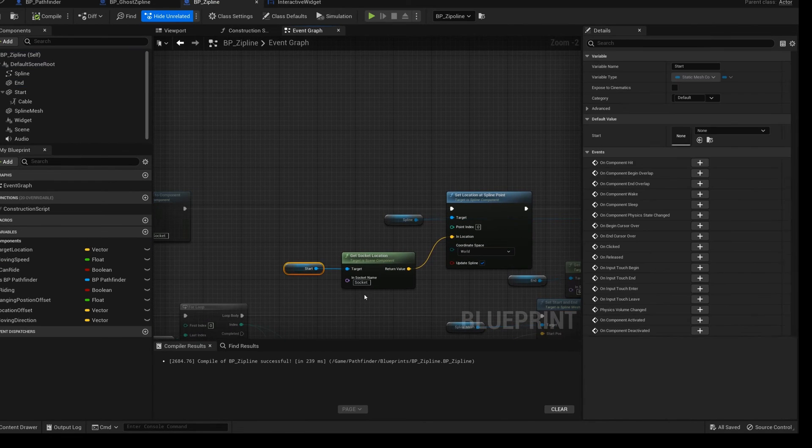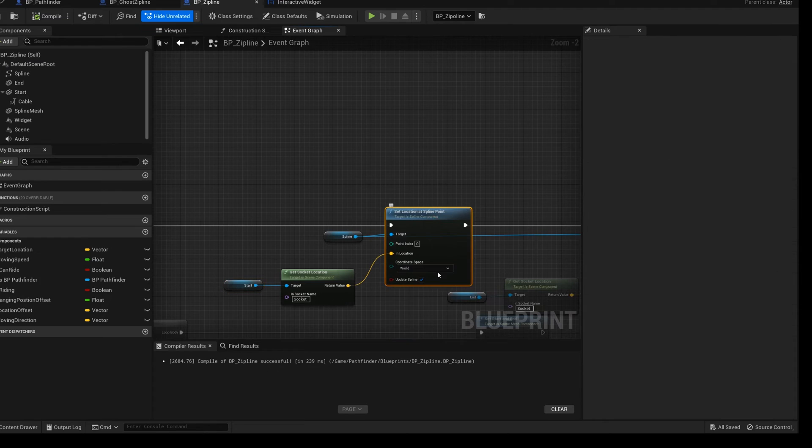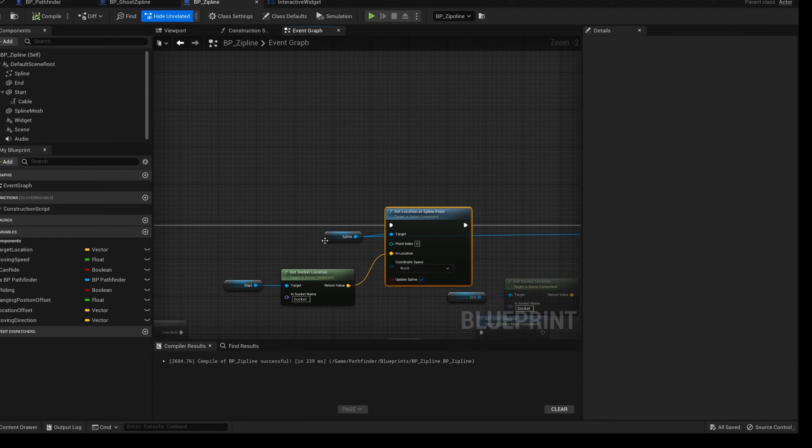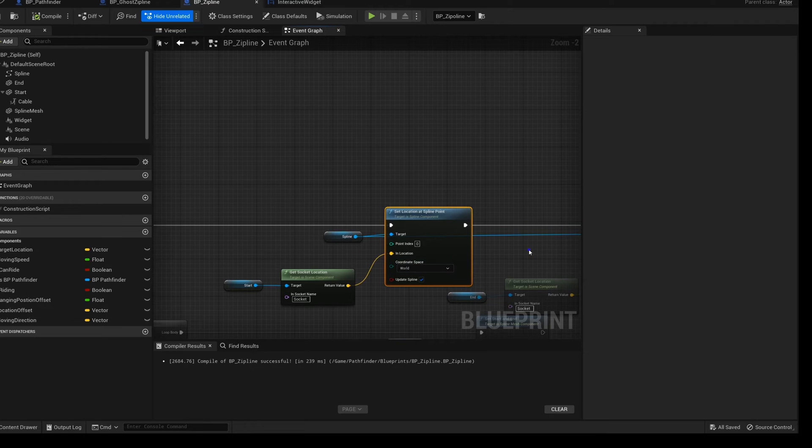Let's go back to the blueprint. Set the location of the point with index 0 and 1 on spline to the location of the socket on start and end.